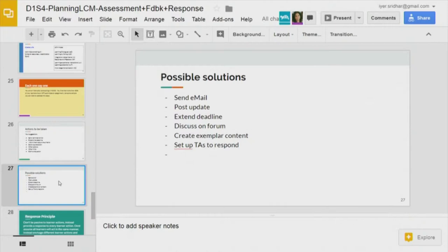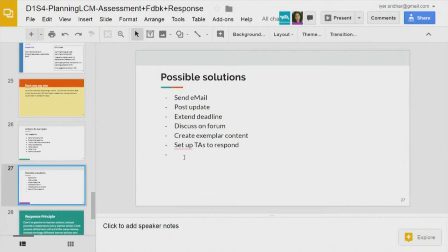Summarizing: send an email, post an update like 'deadline approaching,' extend the deadline, start a thread on the forum, create exemplar content to show how it can be solved — providing hints was one option. We can also have teaching assistants respond, since learners may be stuck at a point. Utilize multiple resources and collective intelligence to support them. This summarizes into a principle called the response principle.